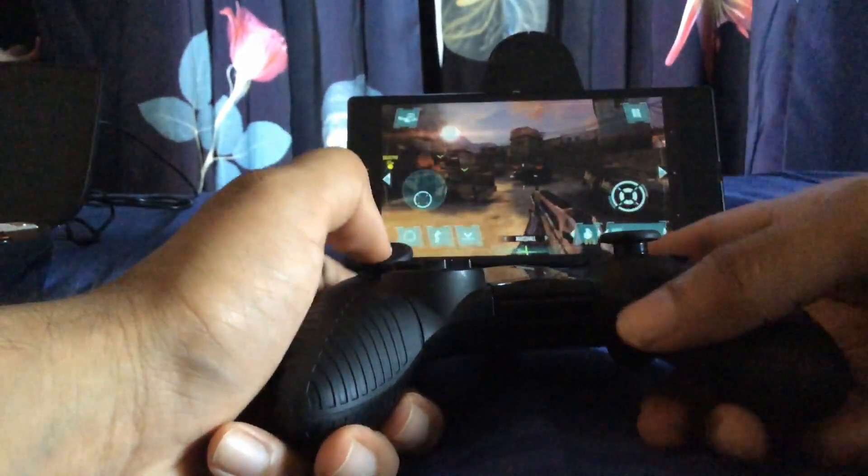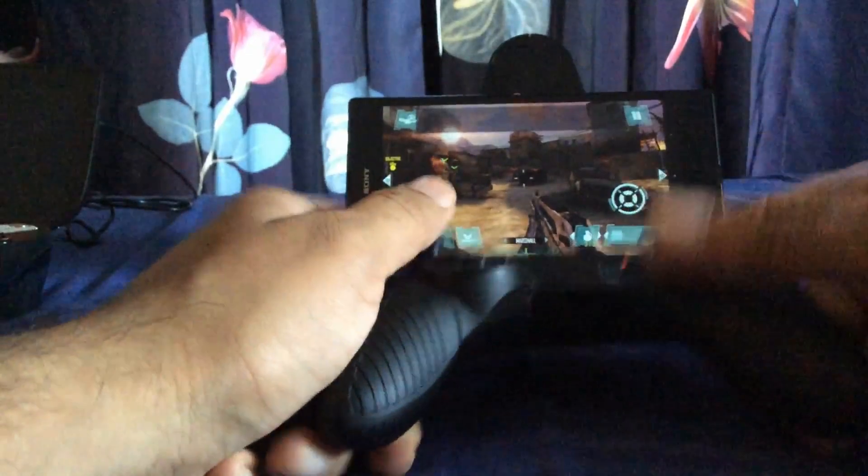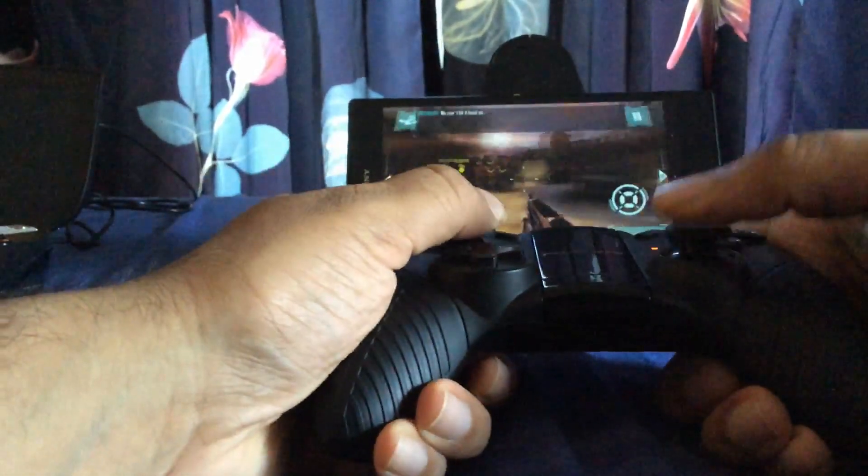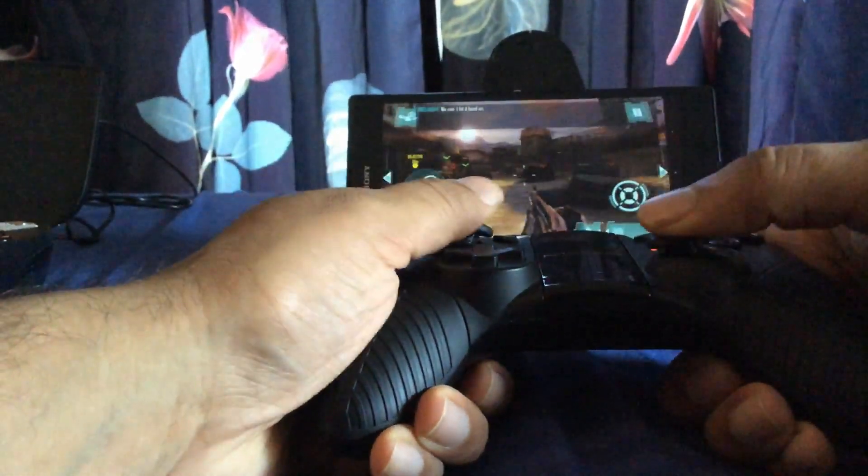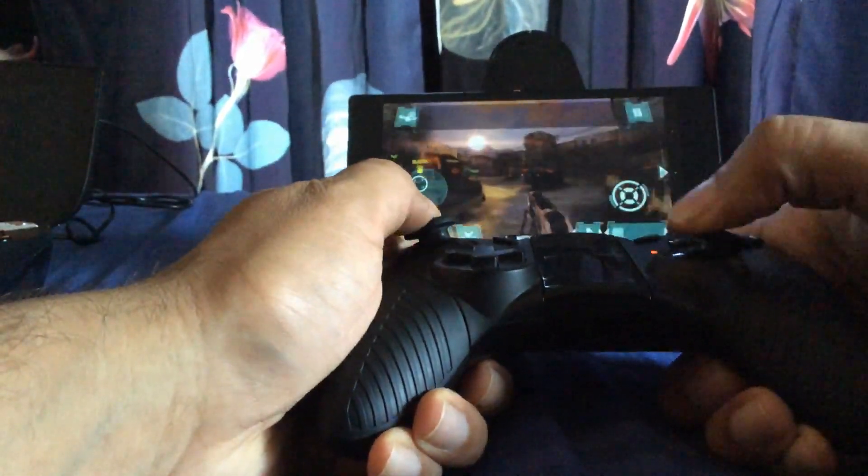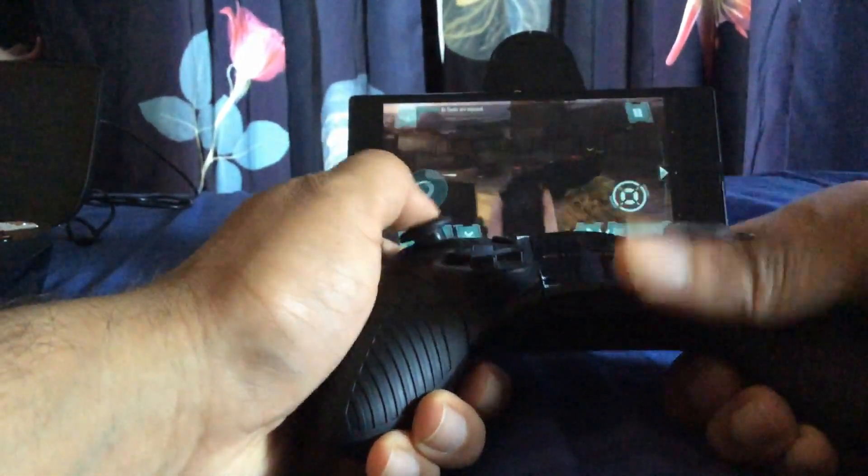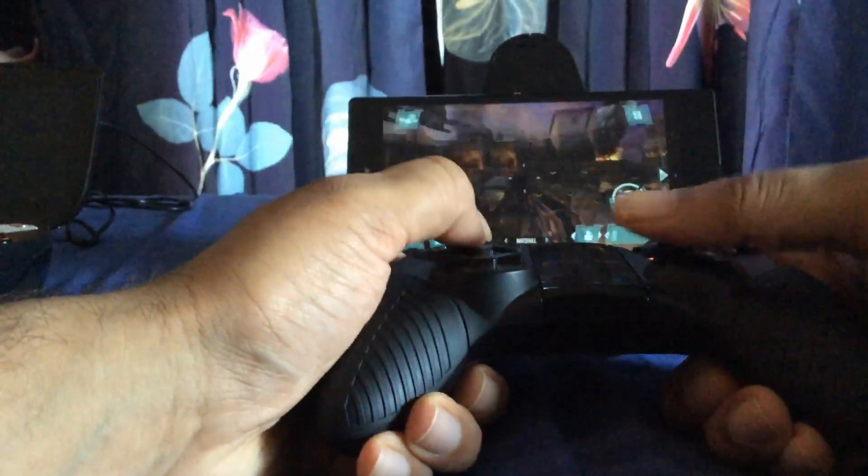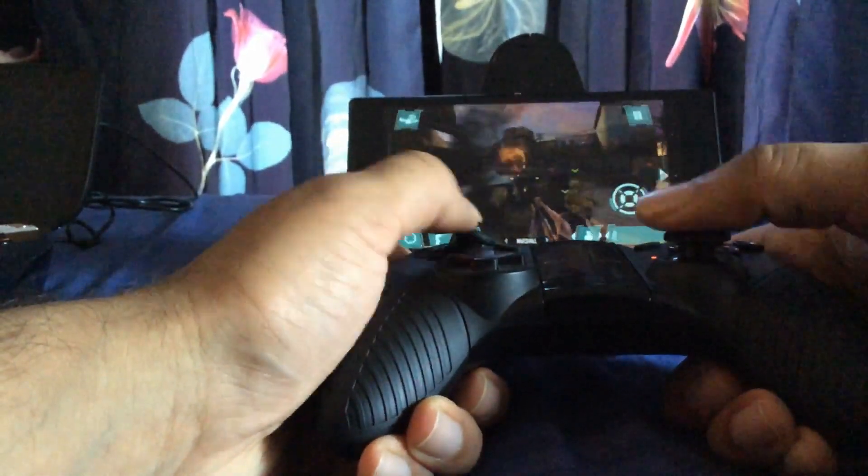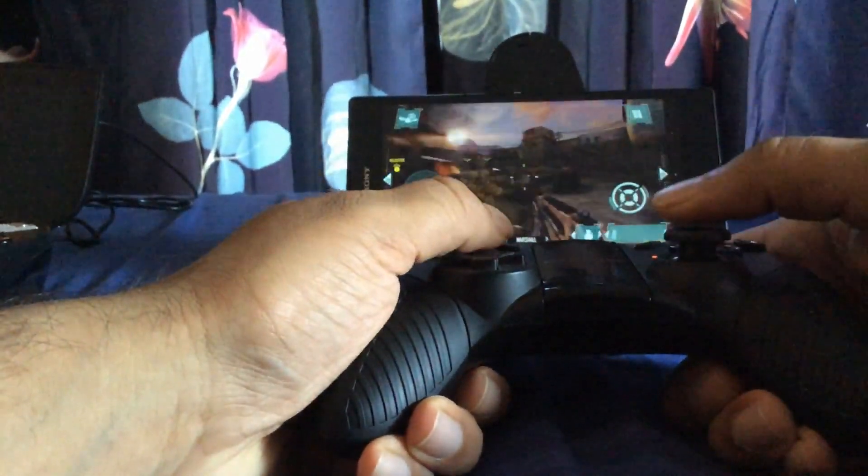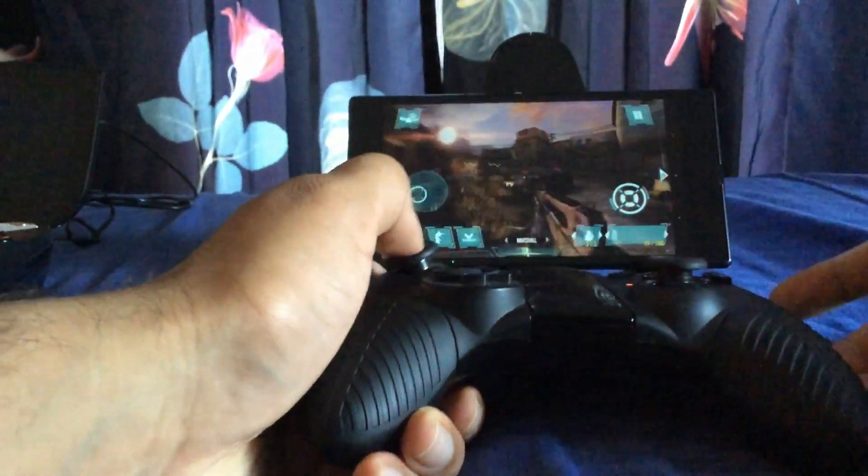So this is a pretty easy program if you have a game controller and you want to map it. I hope you liked the video. Thank you for watching.